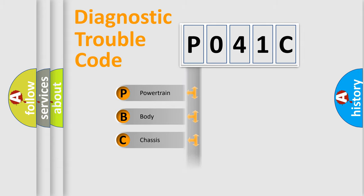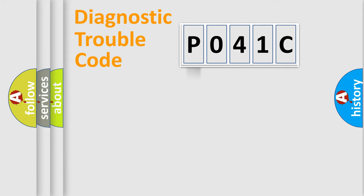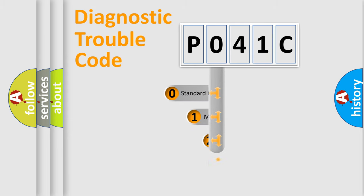Powertrain, Body, Chassis, Network. This distribution is defined in the first character code.